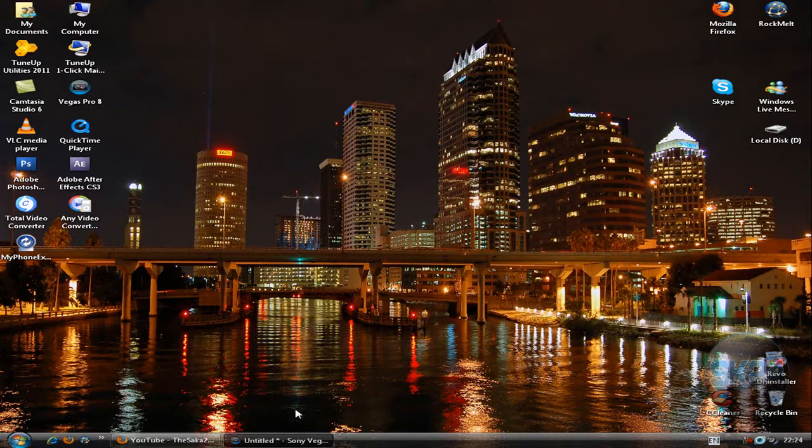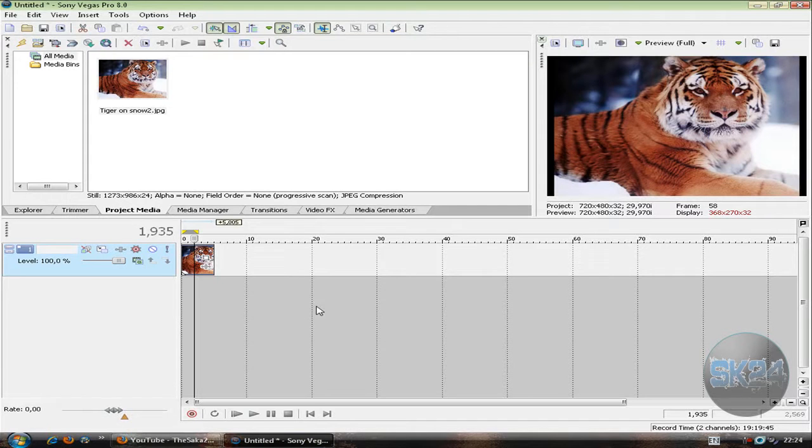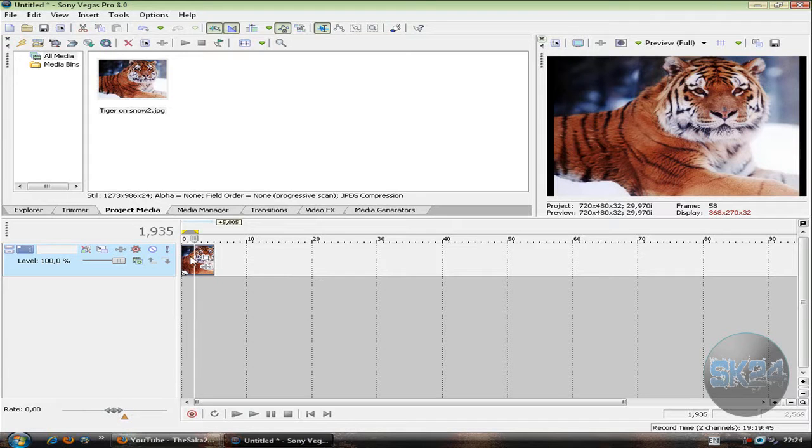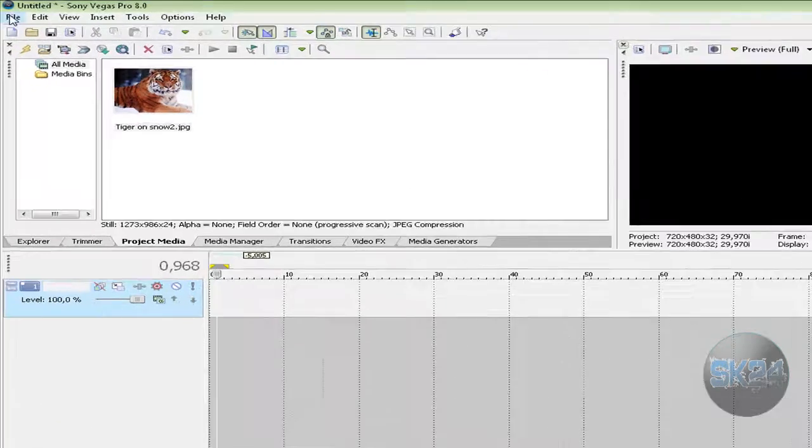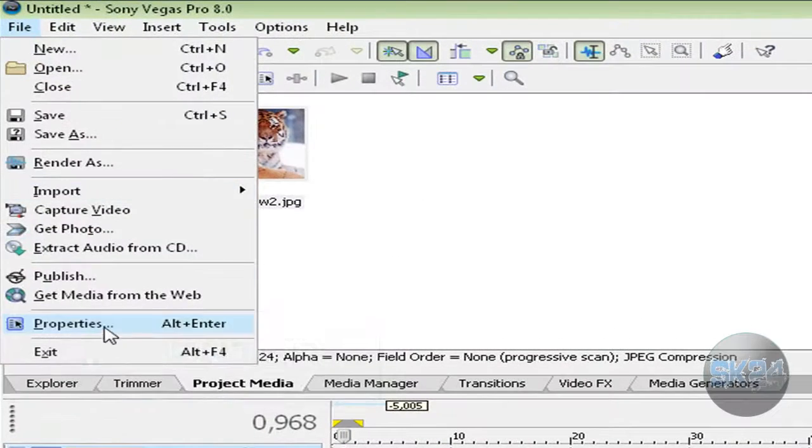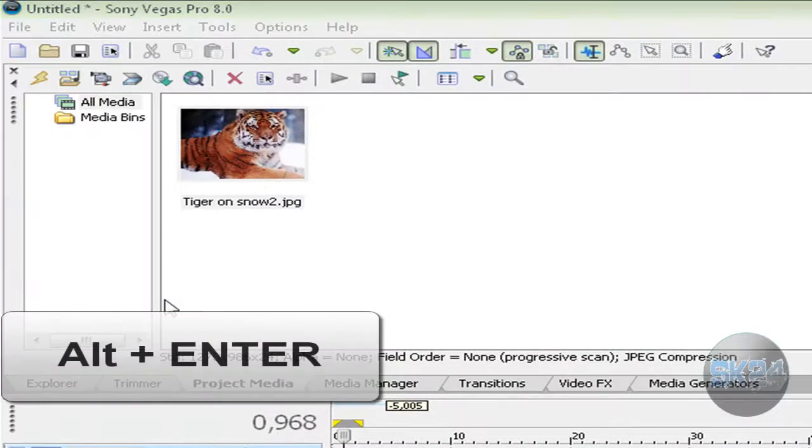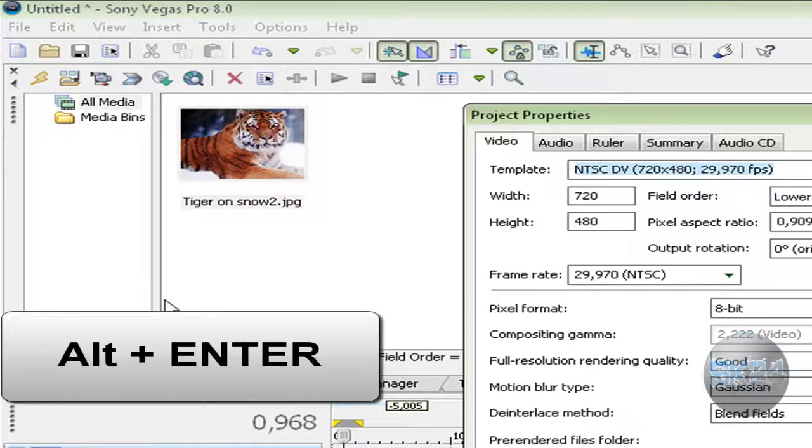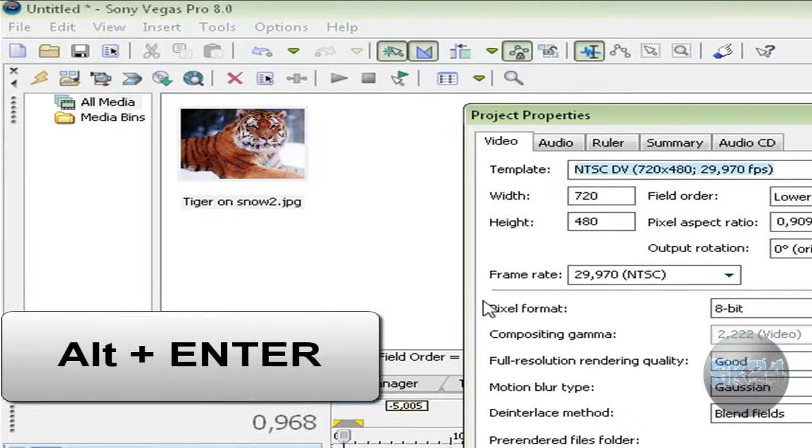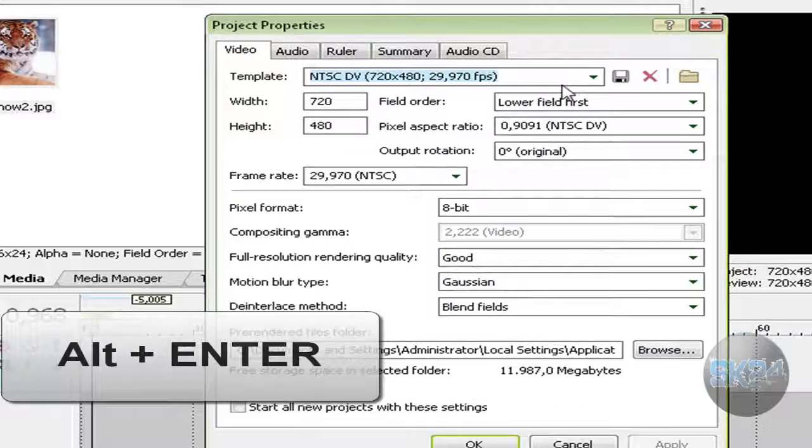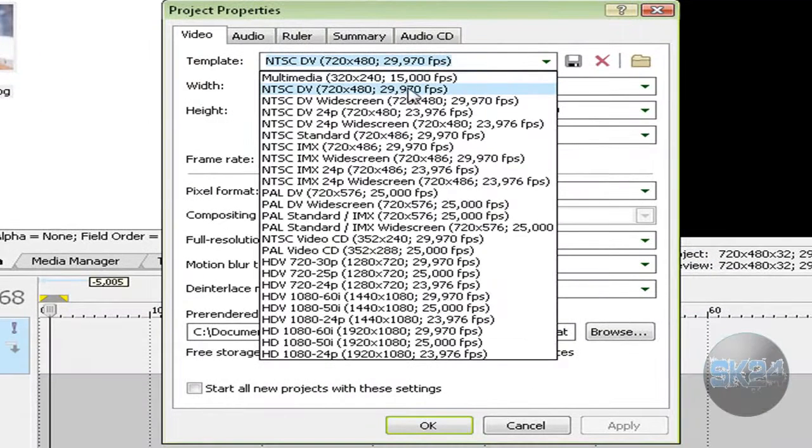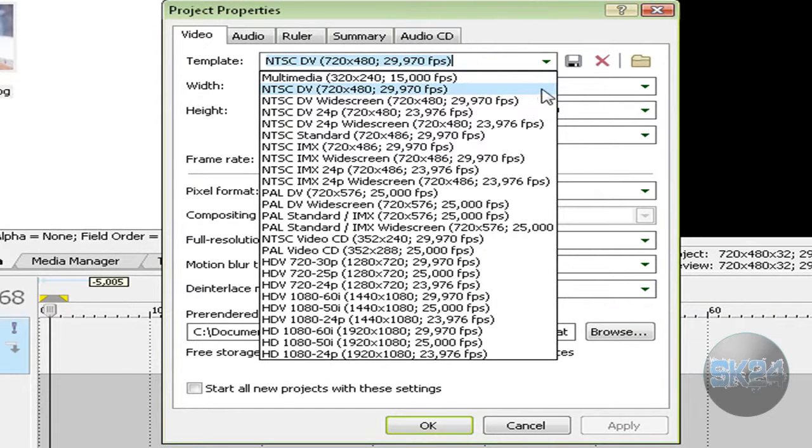Open your Sony Vegas. Click File and Properties or press Alt and Enter. Make sure you select the second template, 720 by 480, and hit OK.